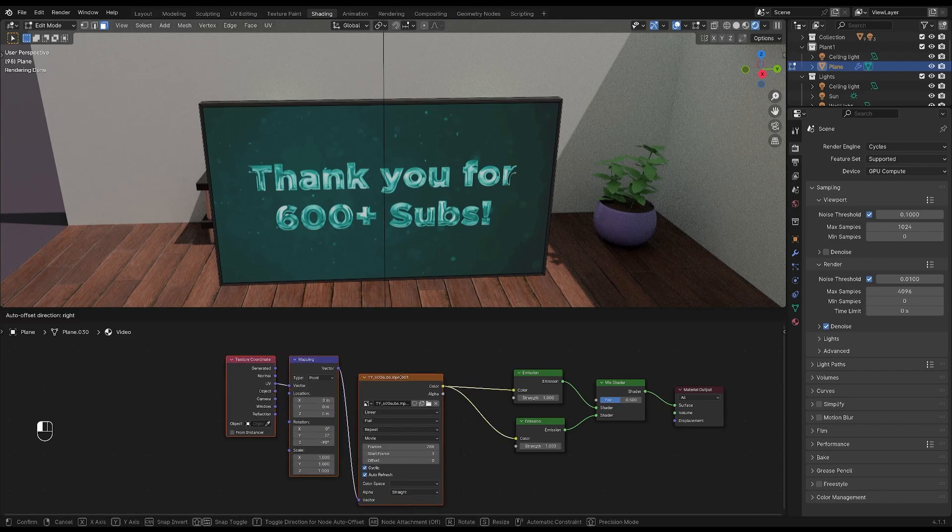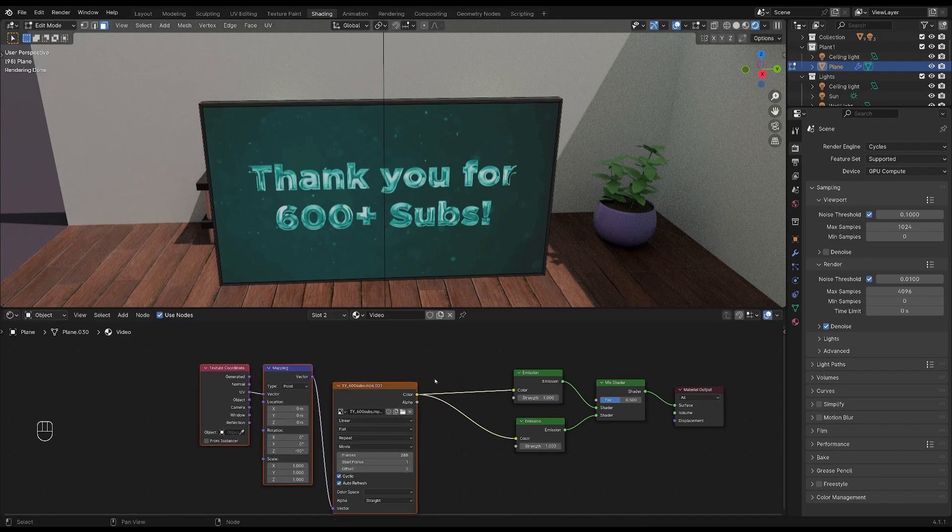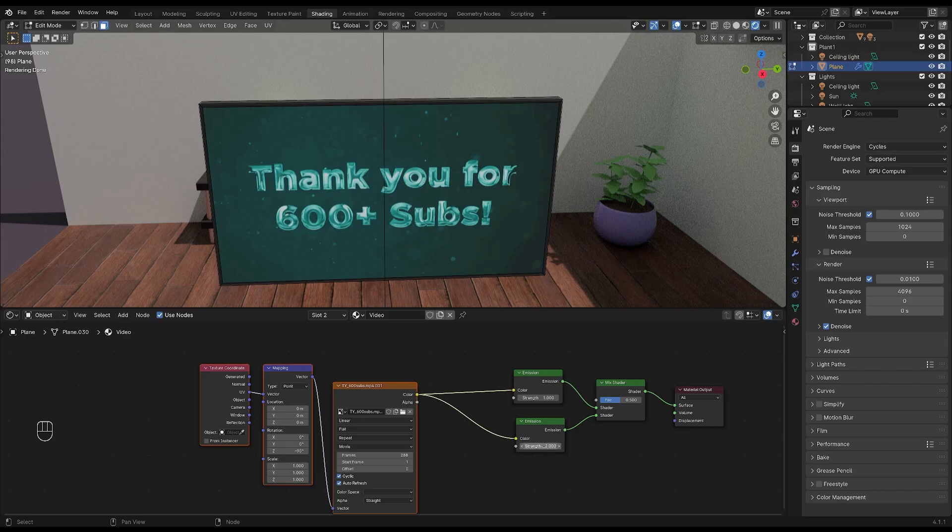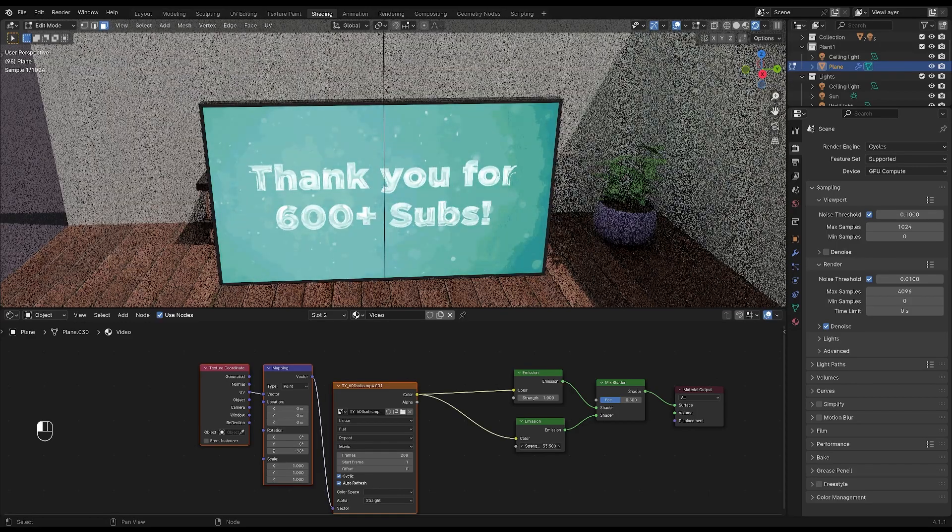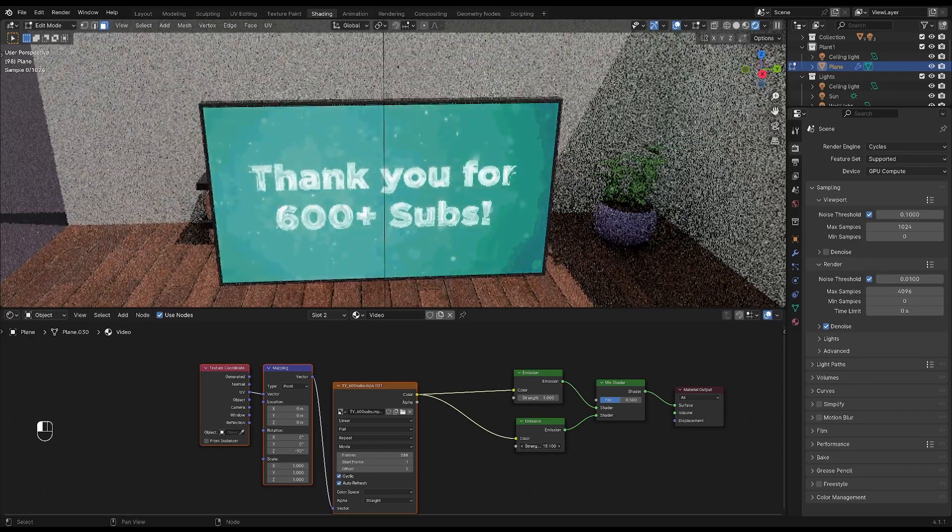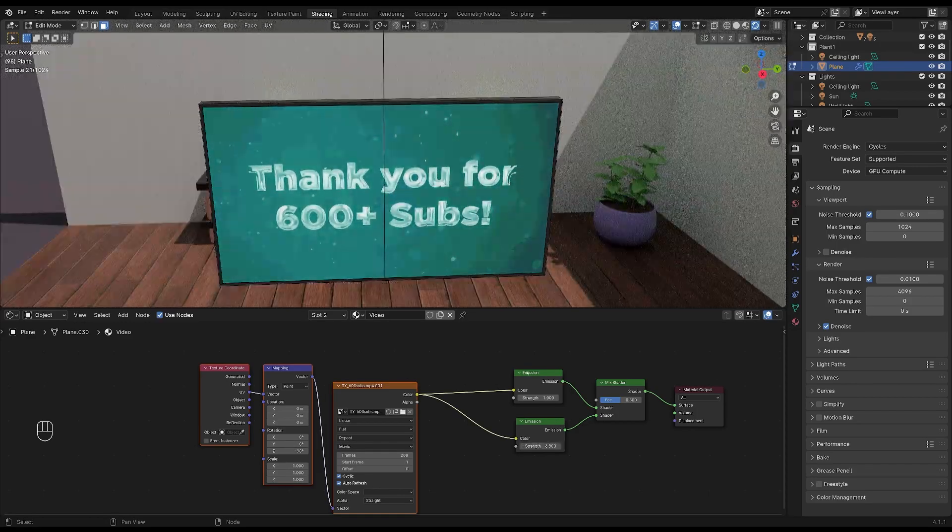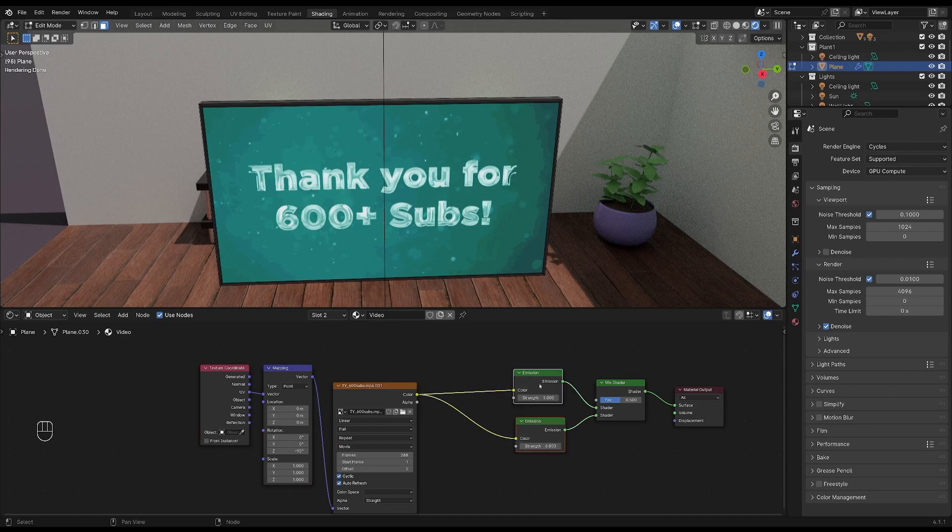I'll just move this over here. And if we increase the emission strength of these two nodes, it's still going to blow out the colors in the video. In order to fix that problem...